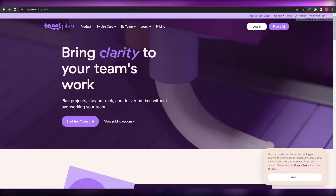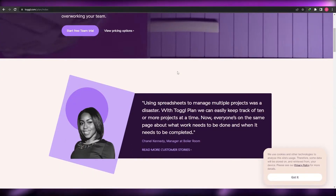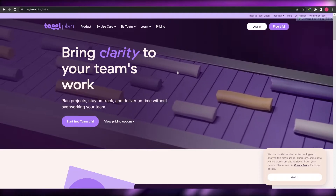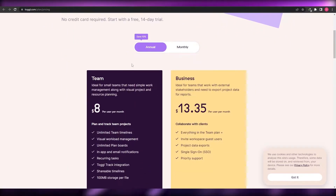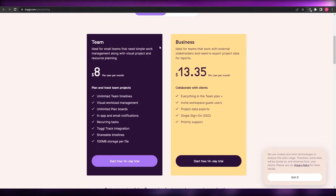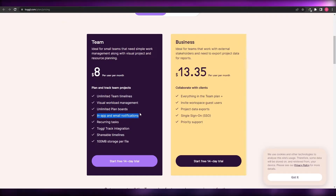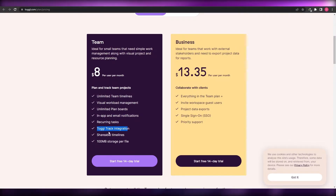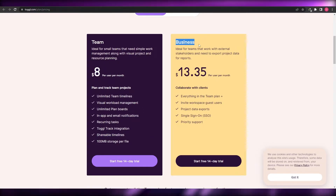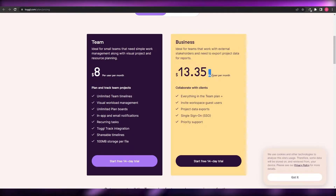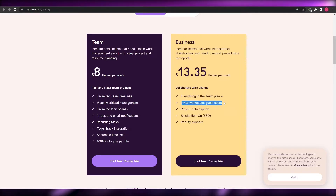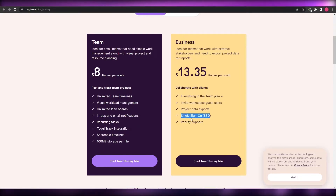I'm on the main website — this is how it looks. First things first, we're going to go ahead and sign up. The sign-up process is very simple and it's absolutely free, however there is a pricing plan. There are two plans: Team and Business. The Team plan is $8 per user per month and you get unlimited team timelines, visual workload management, unlimited plan boards, in-app email notifications, recurring tasks, Toggle Track integrations, and shareable timelines. The Business plan is $13.35 per user per month and includes everything from the previous plan plus workspace guests, project data exports, single sign-on, and priority support emails.